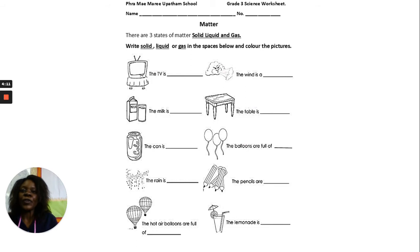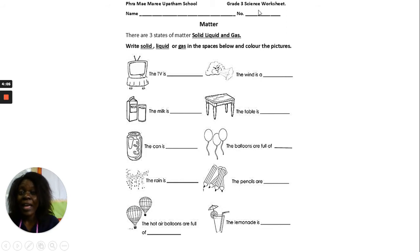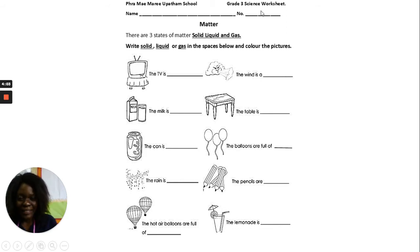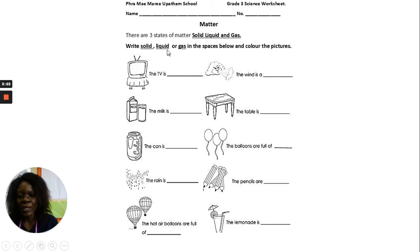For your worksheet, this is what you're going to do. First of all, I need you to write down your name and your number. Then remember there are three states of matter: solid, liquid, and gas. I need you to write down in the blank spaces which one is solid, which one is liquid, and which one is gas.